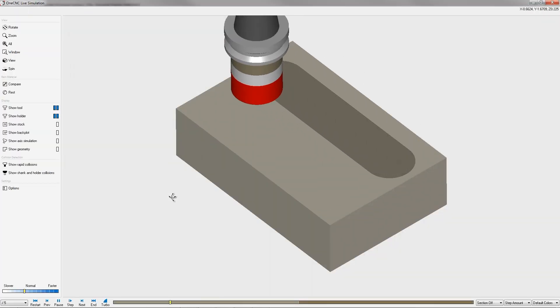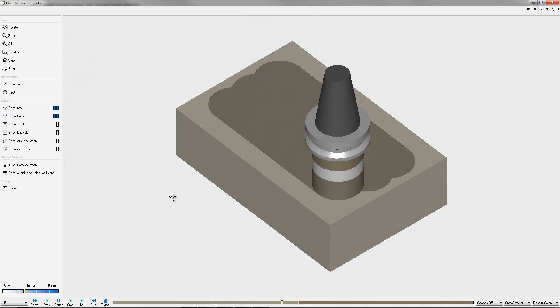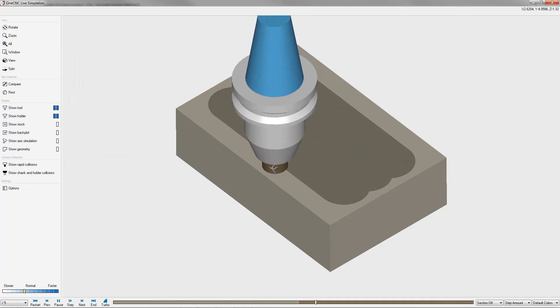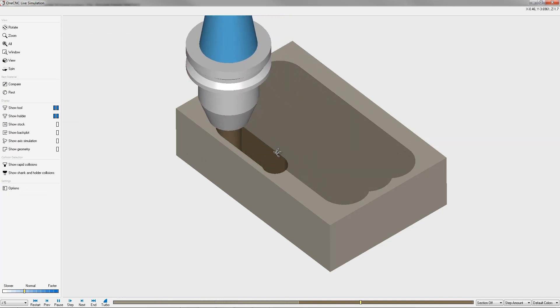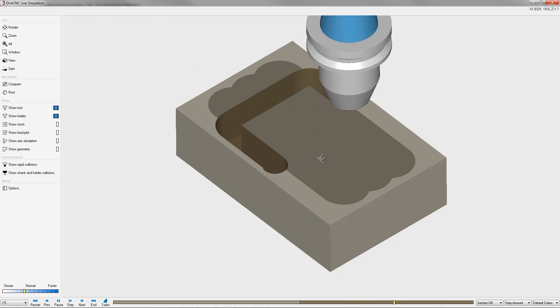And here we go. Because we said the stock was 10 thousandths thicker, we're seeing 10 thousandths of stock being removed for the facing operation.